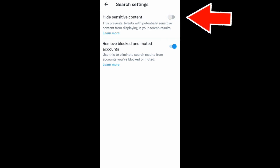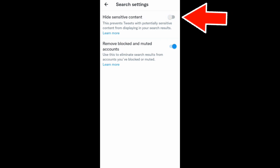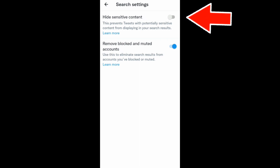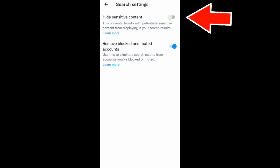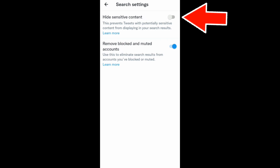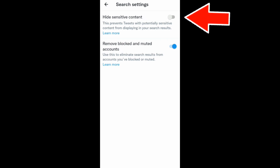Turn that off, and you have successfully configured the settings. This is how to see sensitive content on your Twitter app. I hope this video helps you, and thanks for watching.